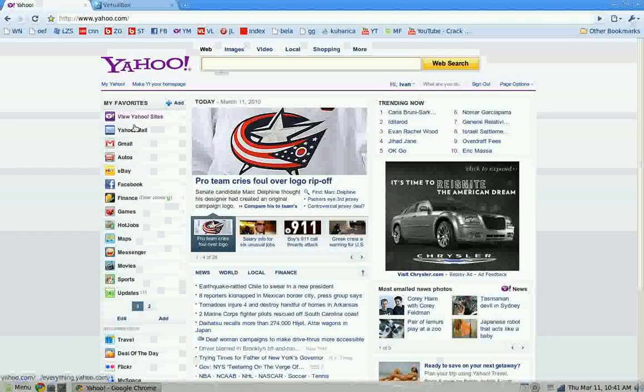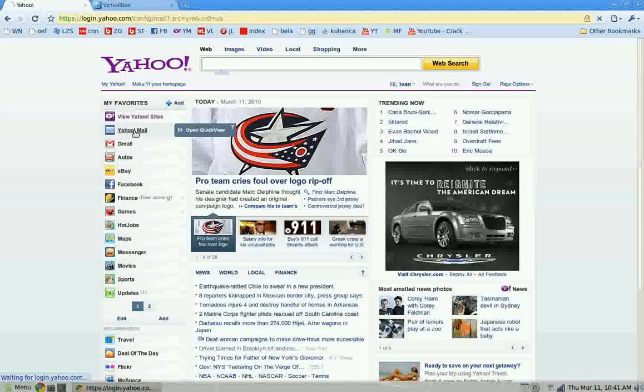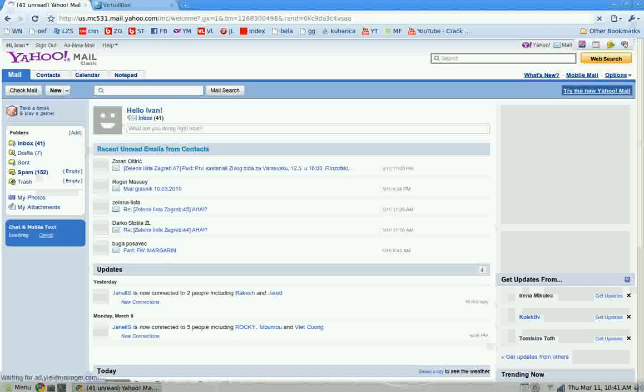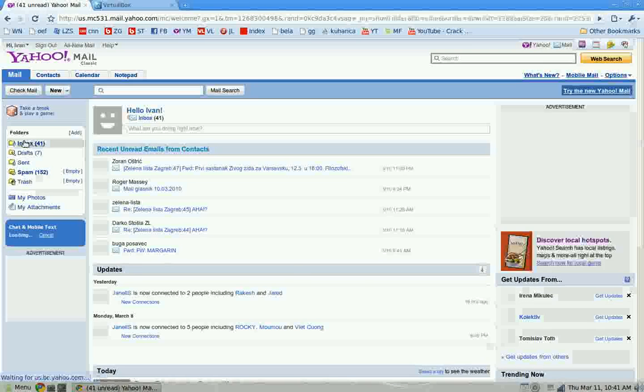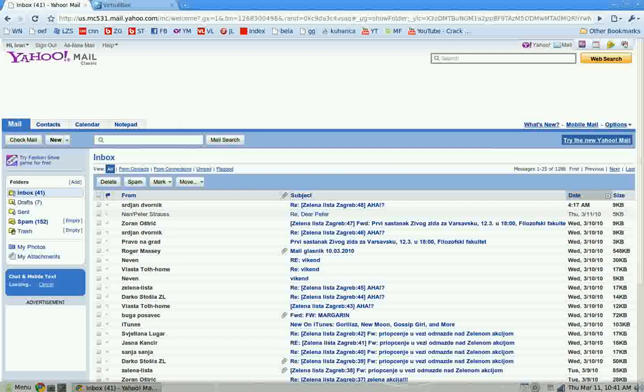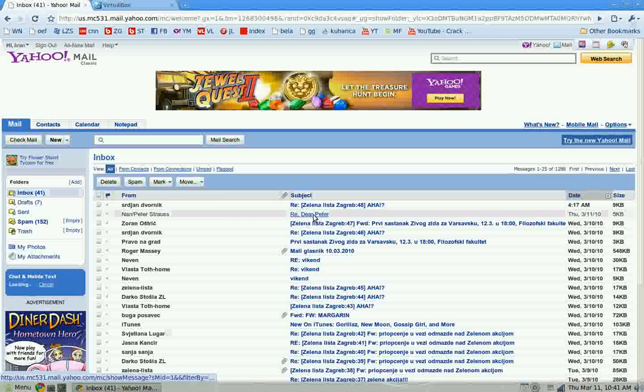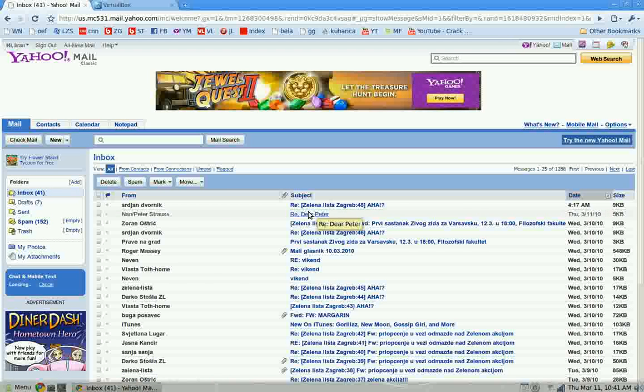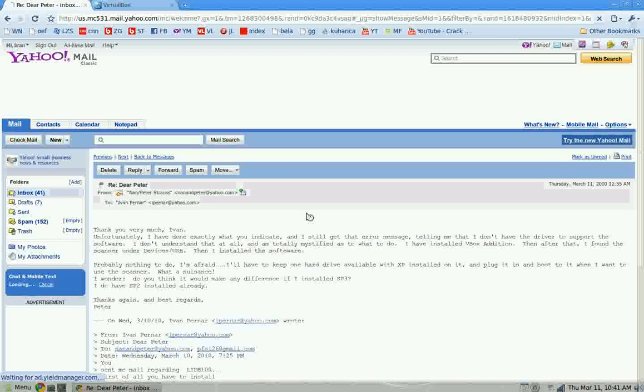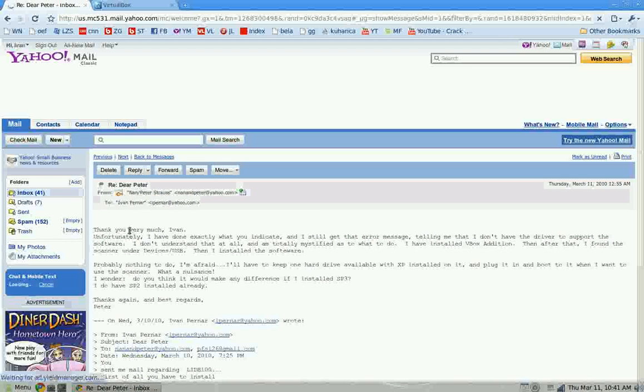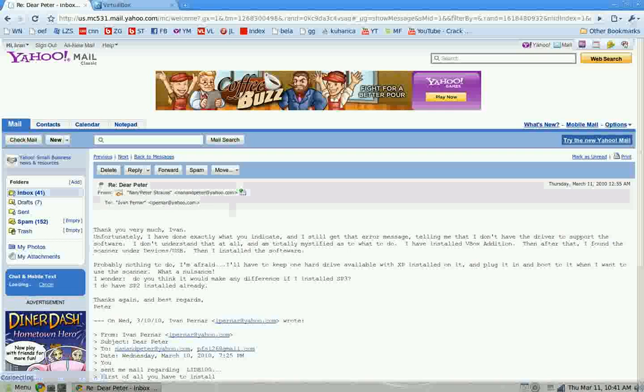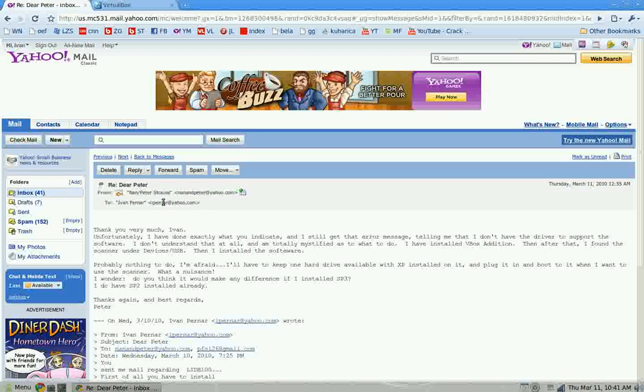I'm making this video because one user, one particular user named Peter, asked me how to do it. I'm gonna show you his email. This is his email, Peter Strauss, cool guy.